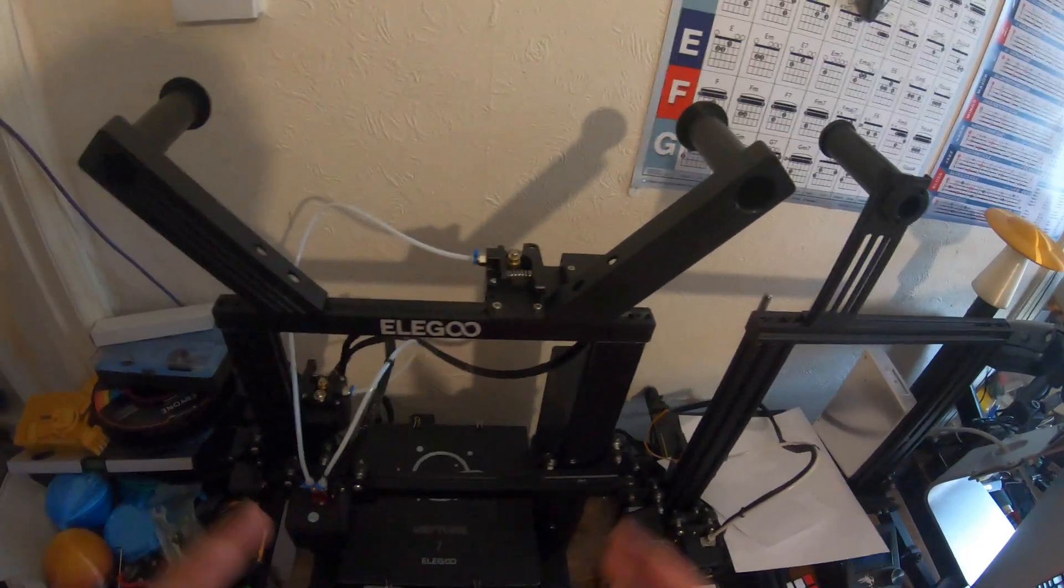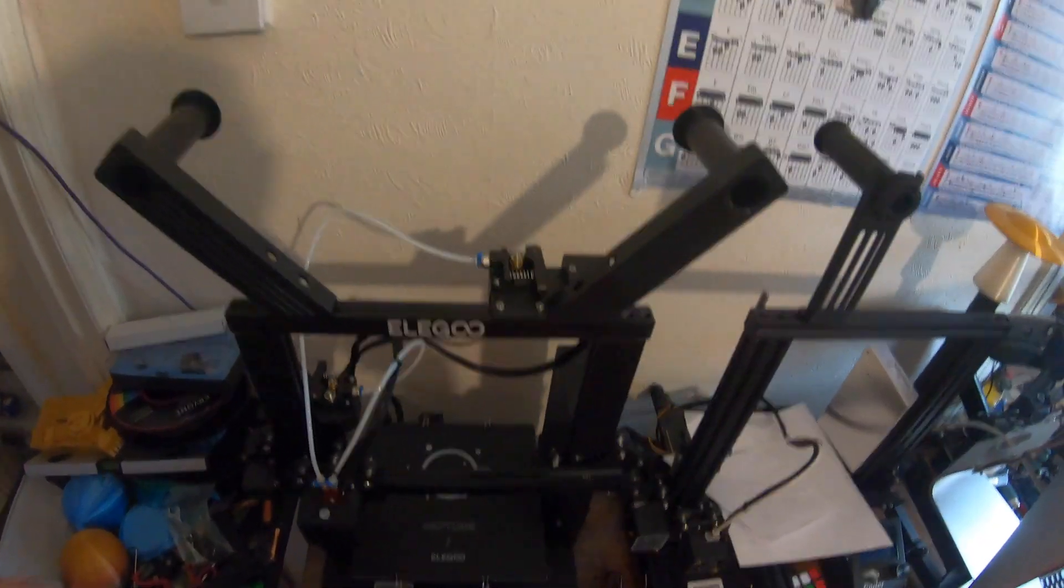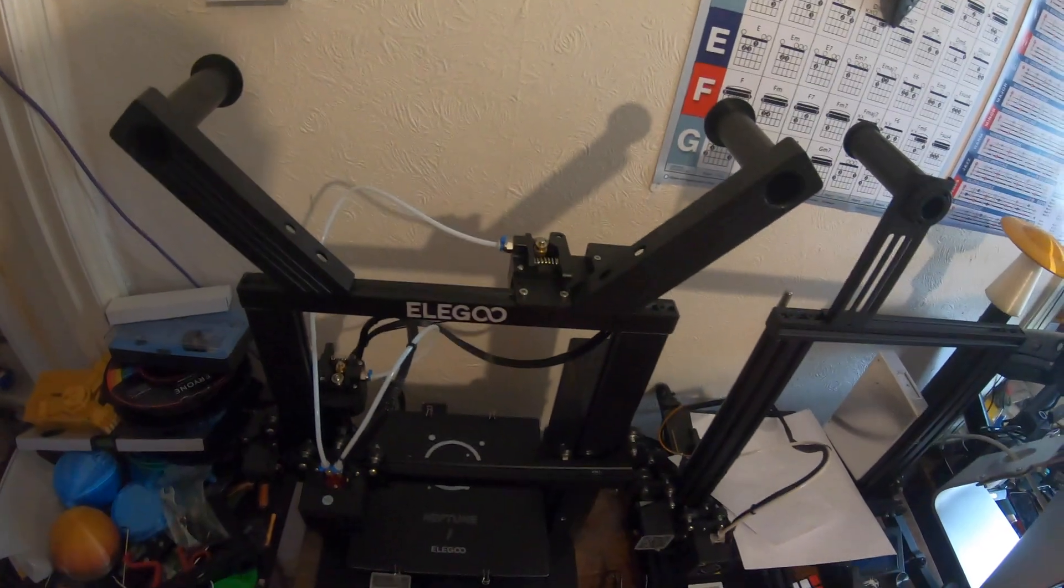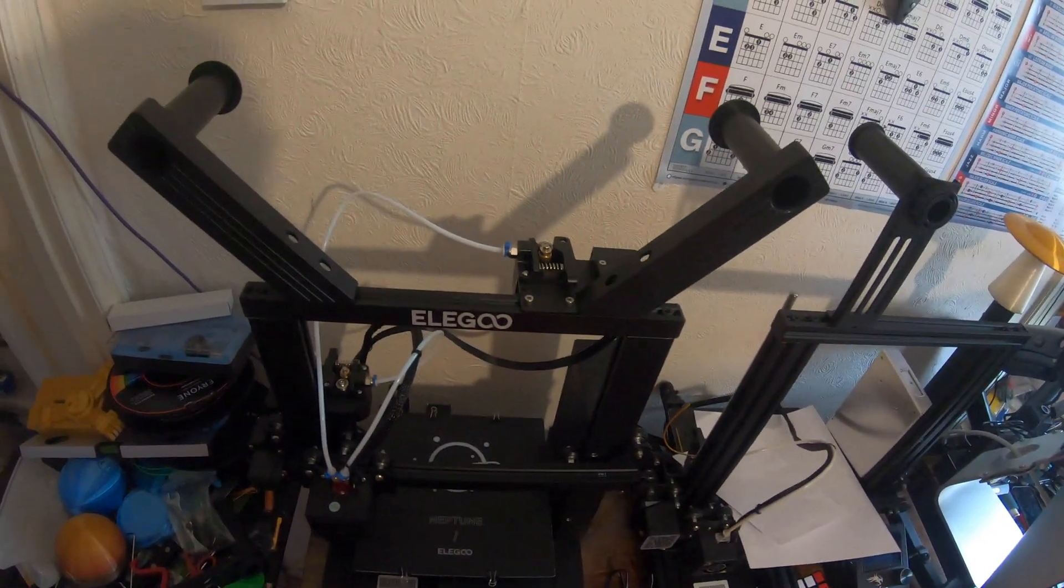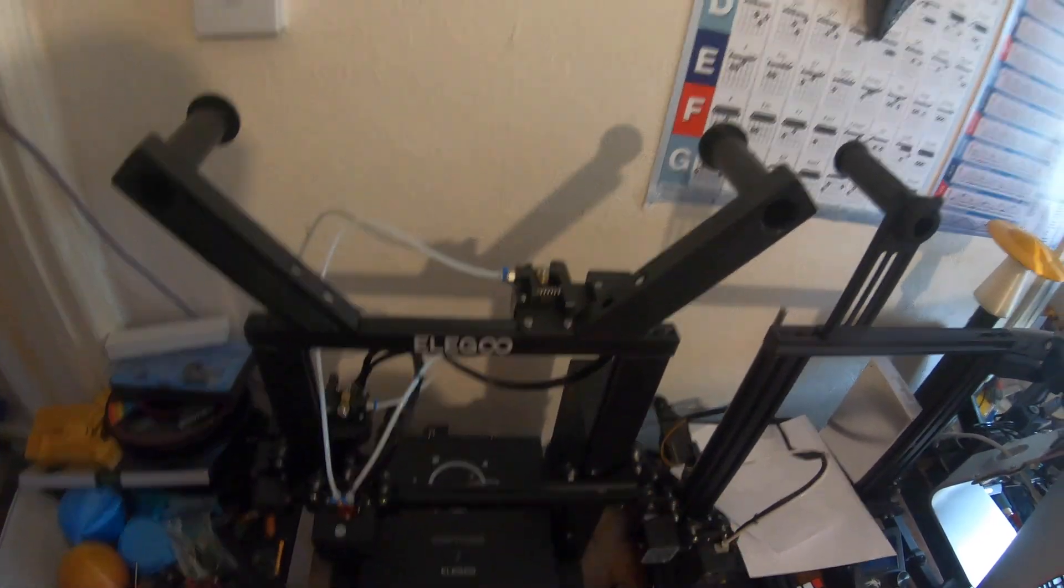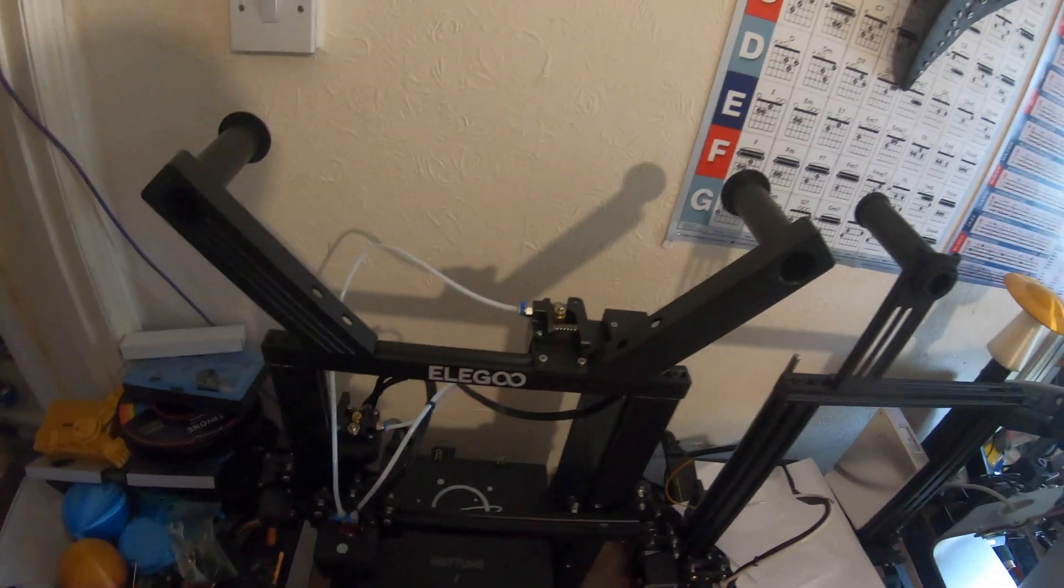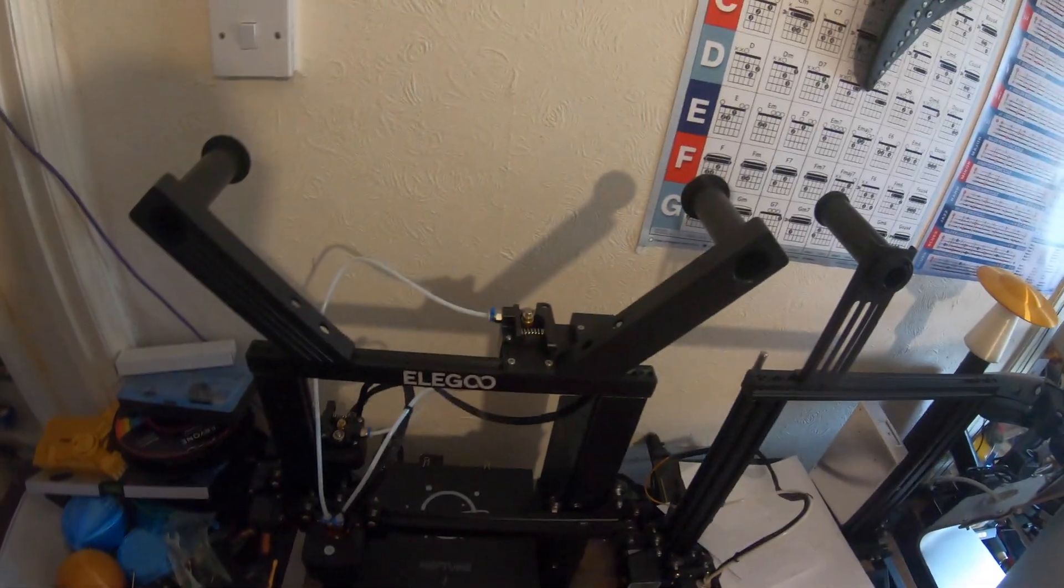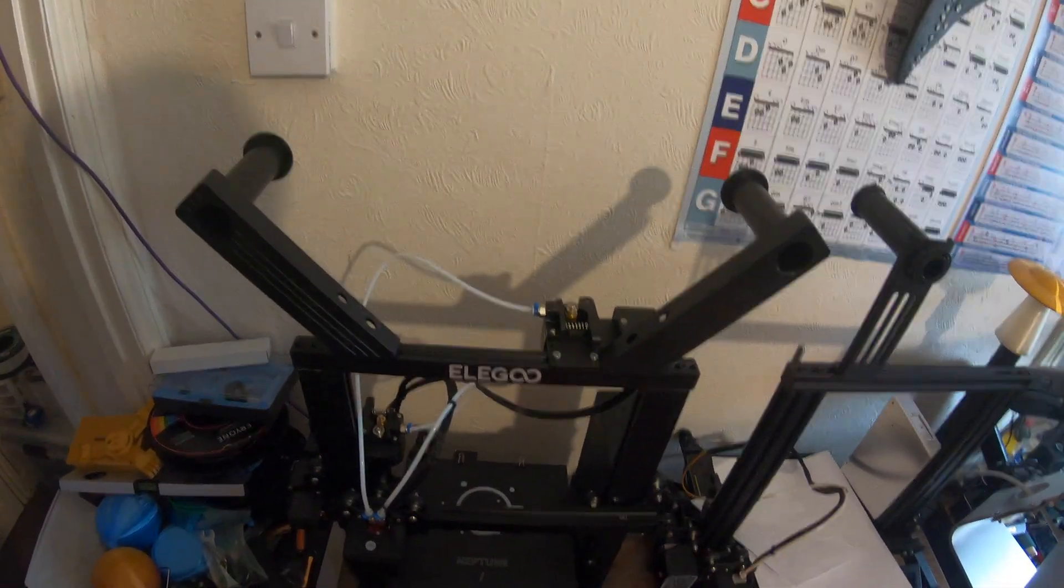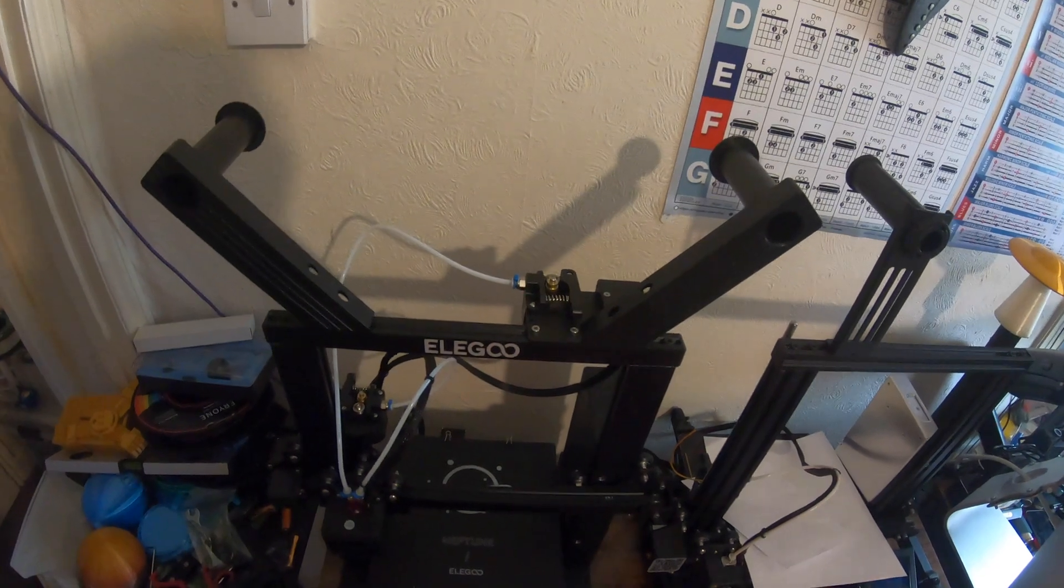If you know anybody who has this issue with this printer, share this video, and hopefully this will help them out. All right folks, I'll be back for longer videos in the coming days and weeks. If you haven't already, please like and subscribe. Hello and welcome to all the new subscribers. I hope you're enjoying the channel.